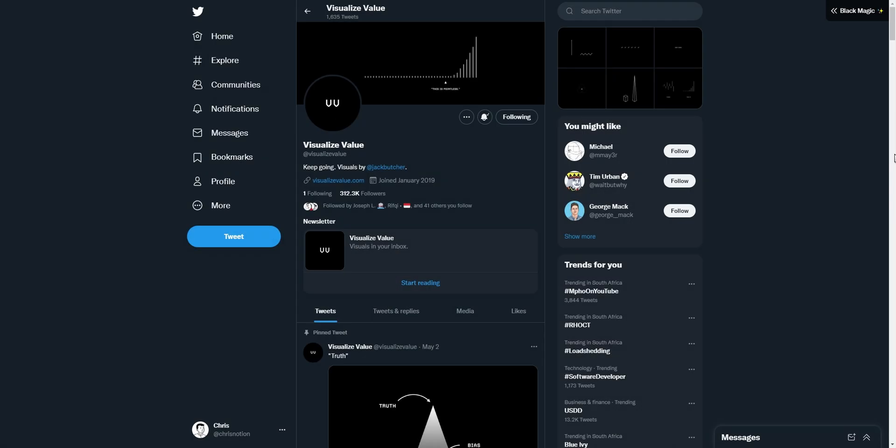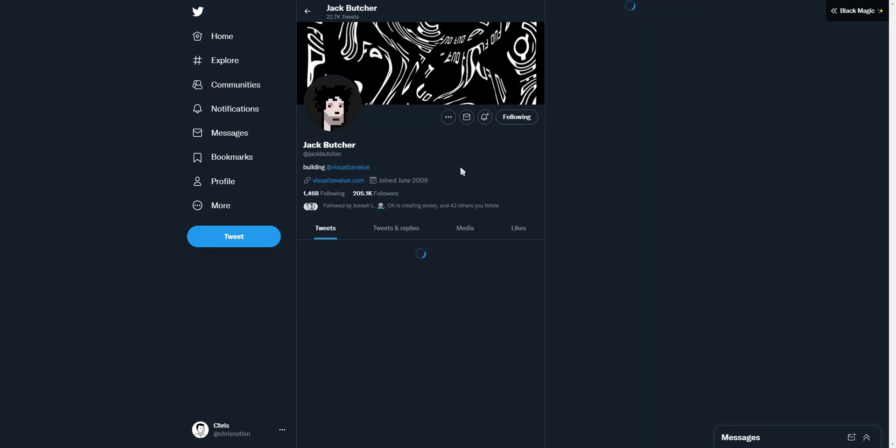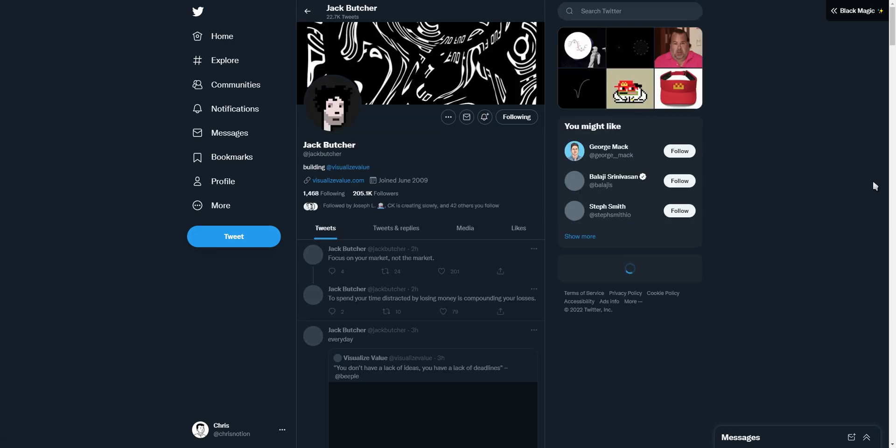A signal in a world full of noise. Visualize Value is a digital brand created by the brilliant mind of Jack Butcher.